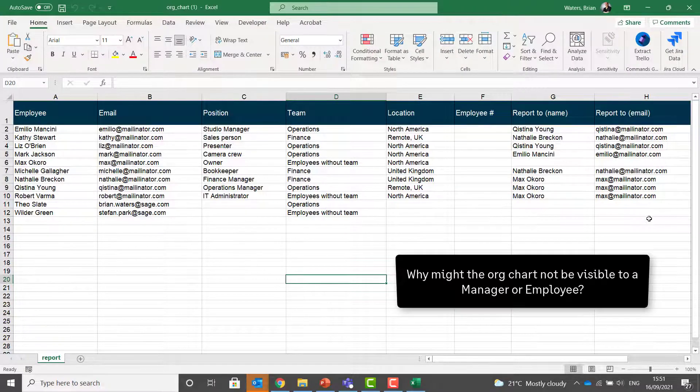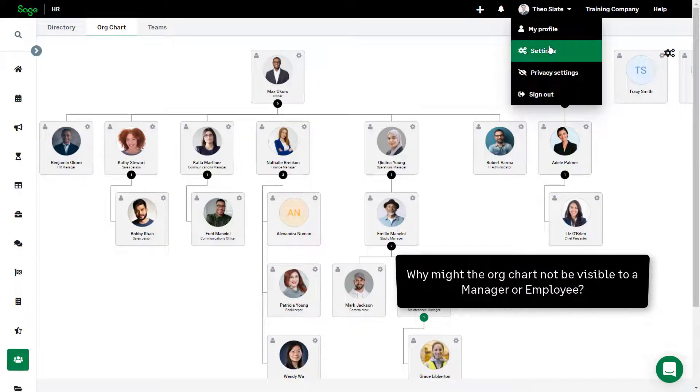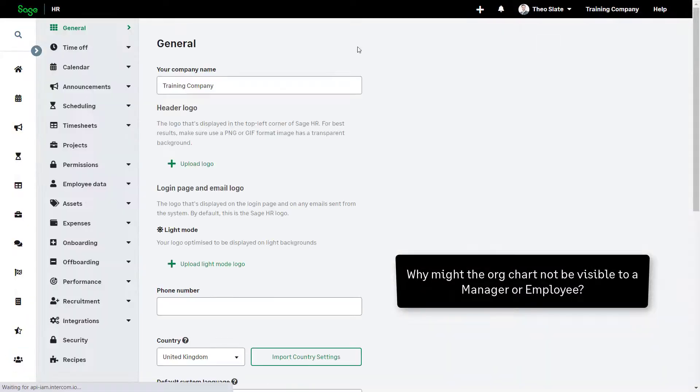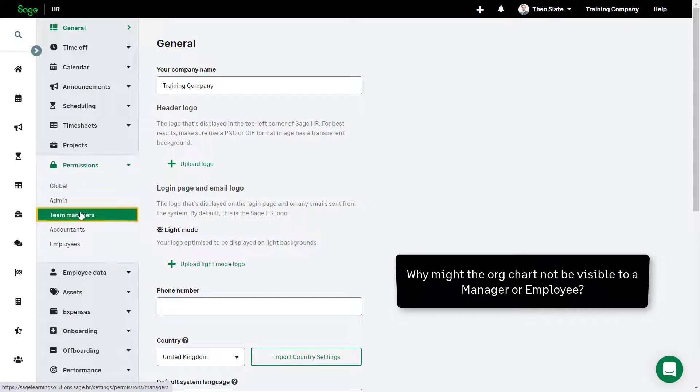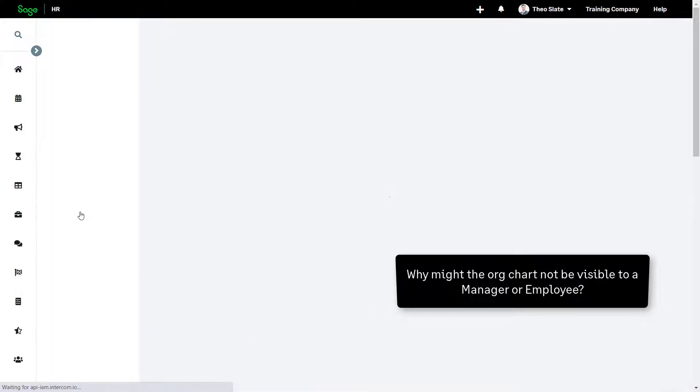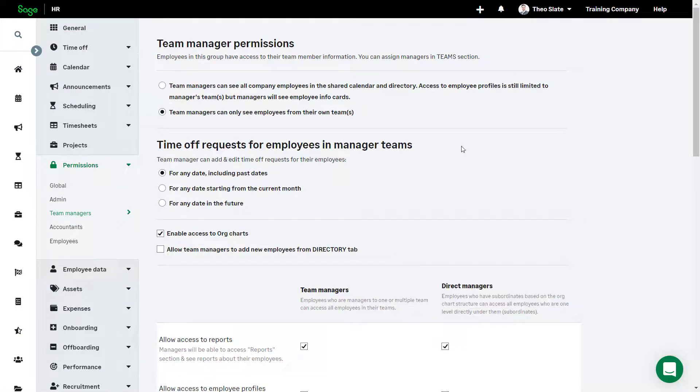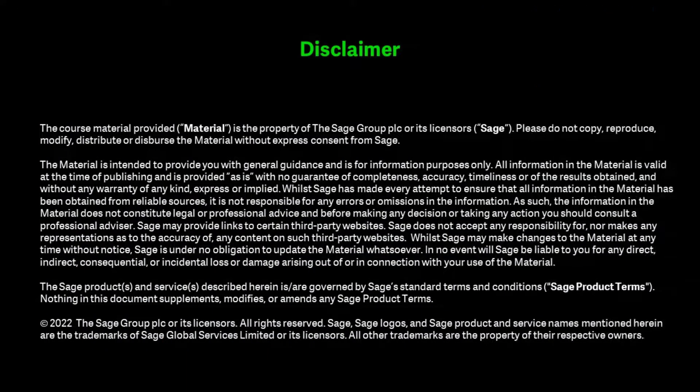There are a number of settings which can affect visibility of the org chart. So if the org chart is not showing up for managers or employees, settings may need to be reviewed by an admin.